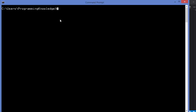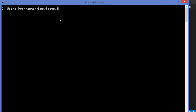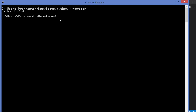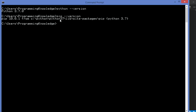Now that Python is installed, we are going to install OpenCV using pip. Pip is automatically installed with the Python installation on Windows, so you don't need to install it separately. To verify, first check the Python version with the command python --version, and then check the pip version with pip --version. This will show you the version of pip installed on your Windows operating system.